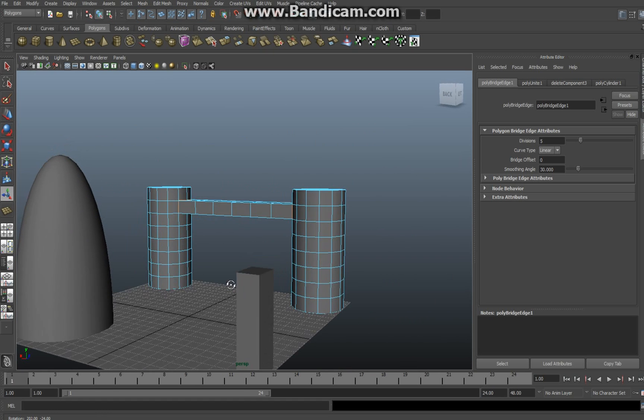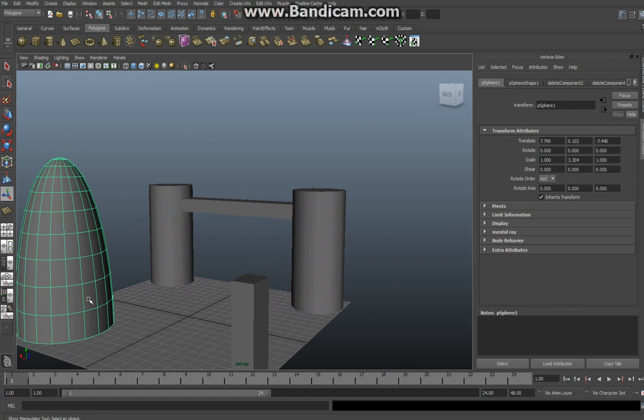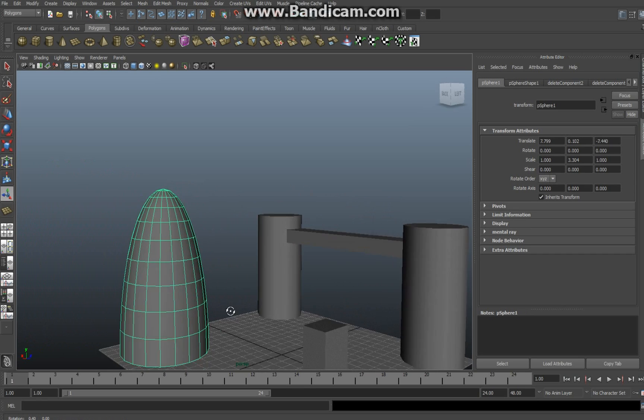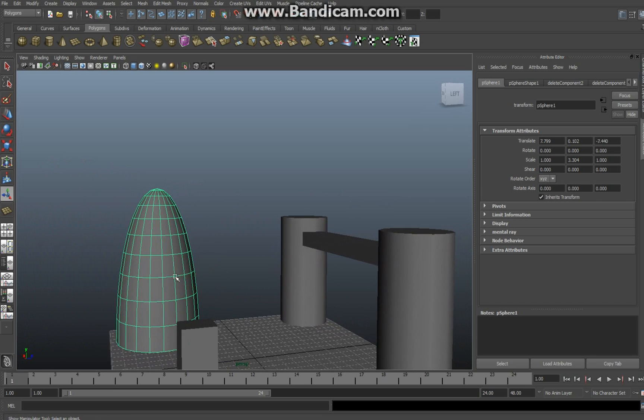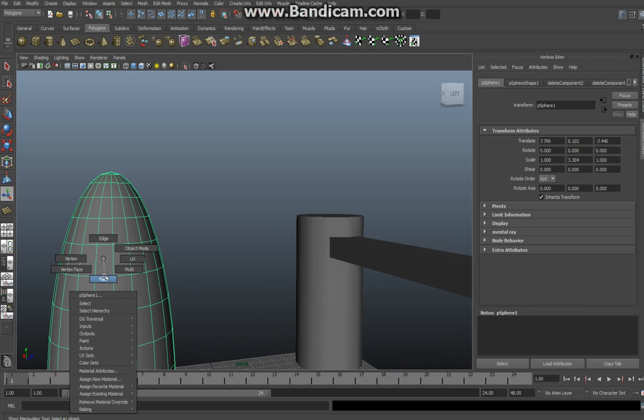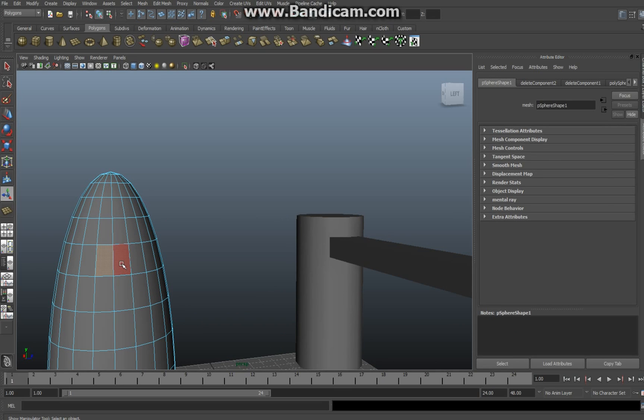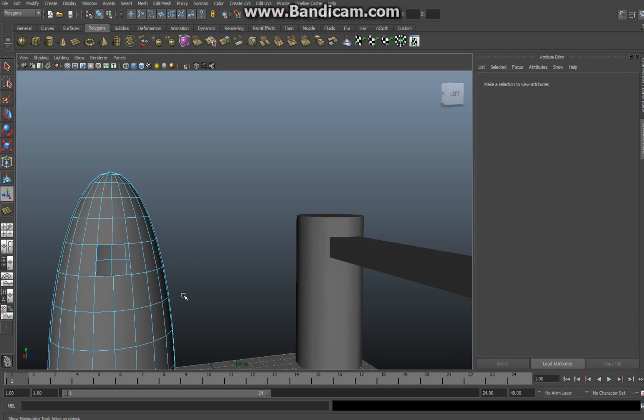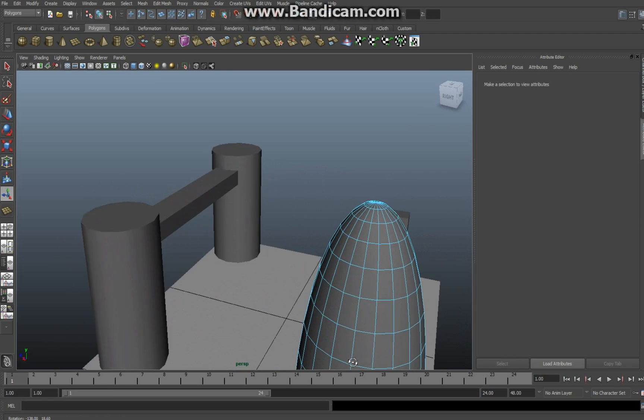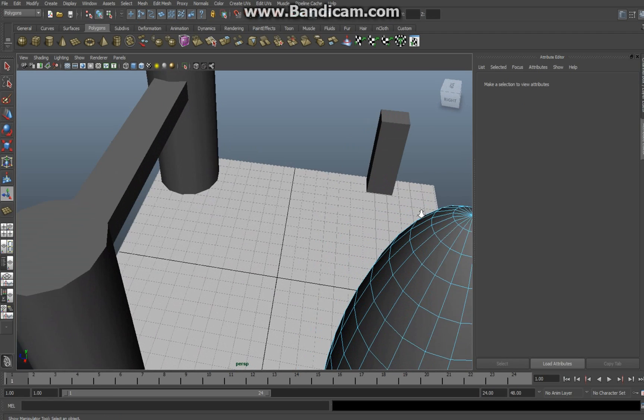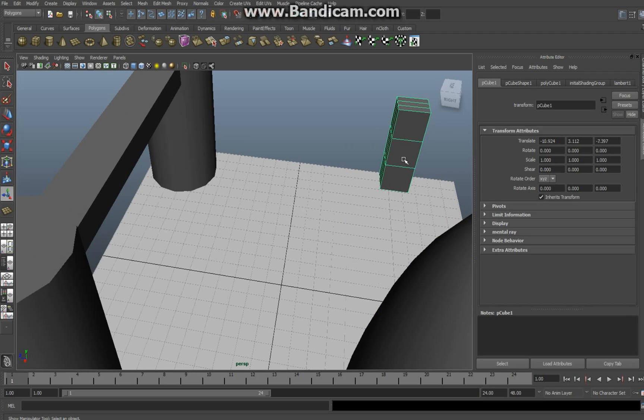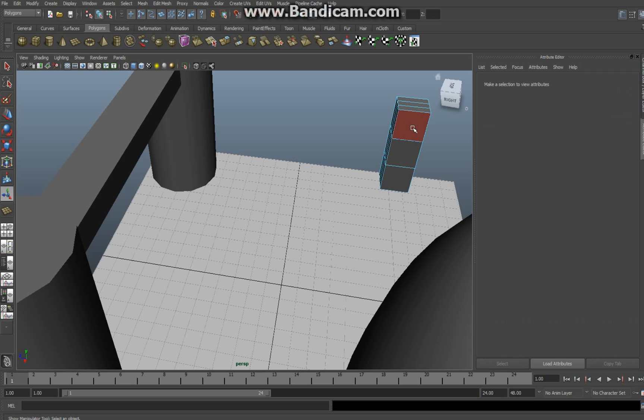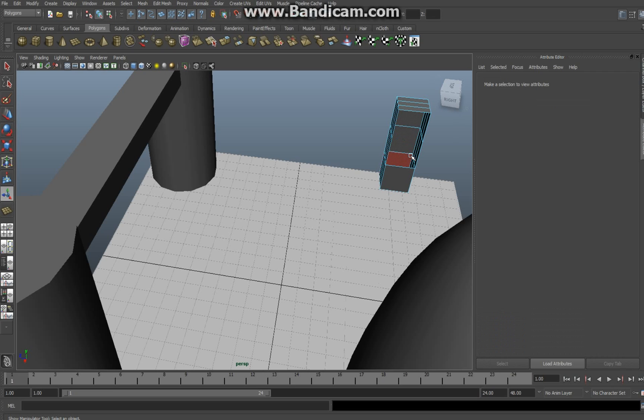We're going to have this object here and I'm going to take two faces of that one, let's say somewhere around here, right click face, click shift click and delete. I'm going to go over to this object here, zoom in and I'm going to select that one and that one and delete.